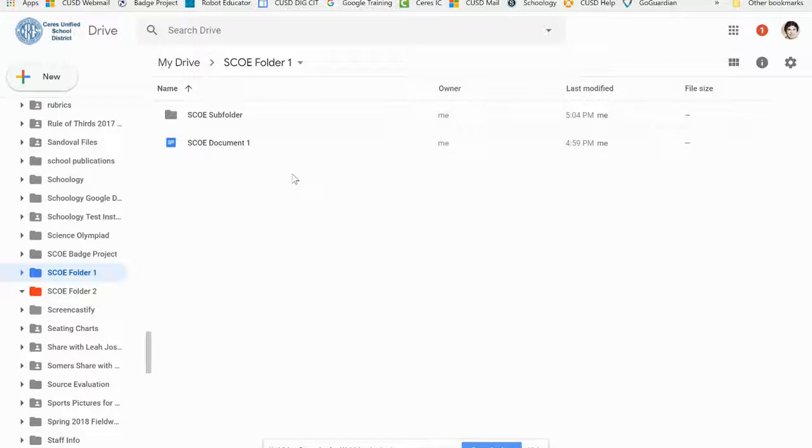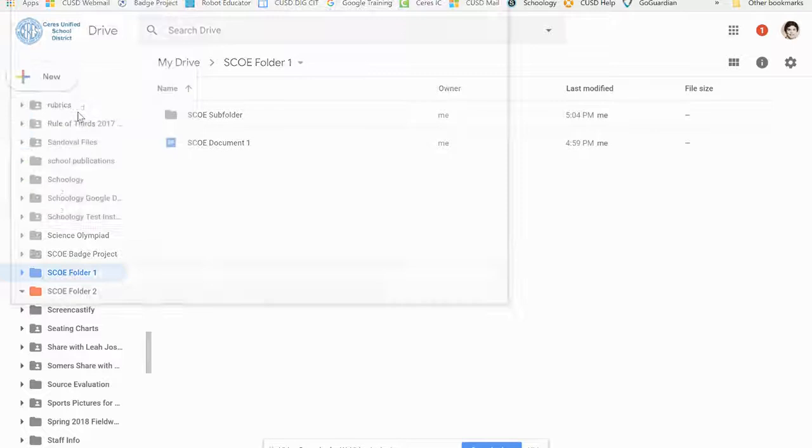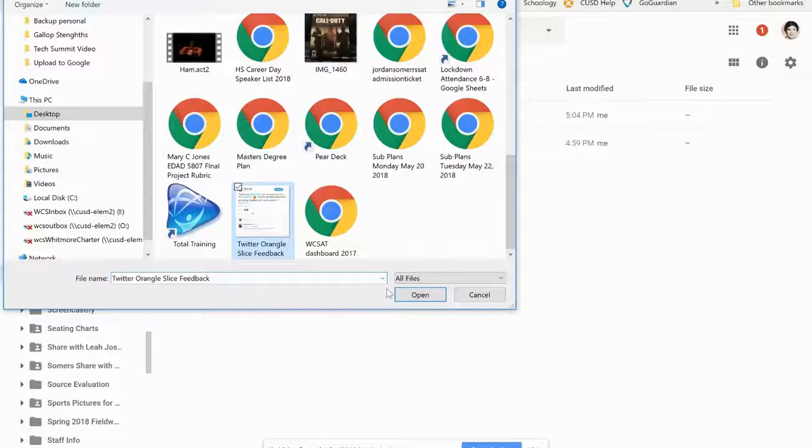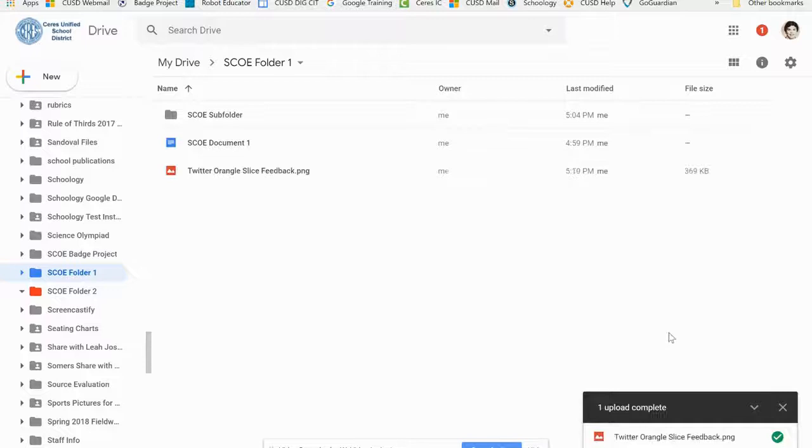There are two ways to add a file from your computer into one of these folders in Google Drive. One is to go to the New menu and choose File Upload. Then select the file you want, click on it, and hit Open. It will upload to your Google Drive in the folder you're in, so I suggest you go to the folder first.